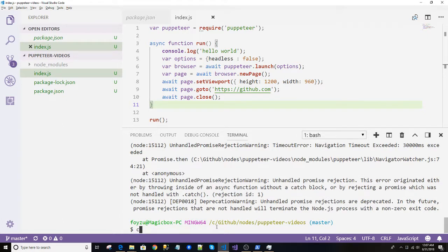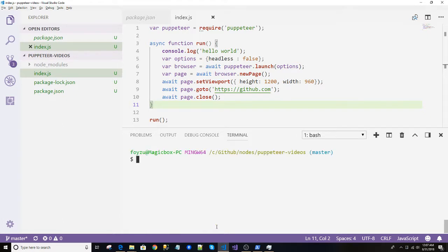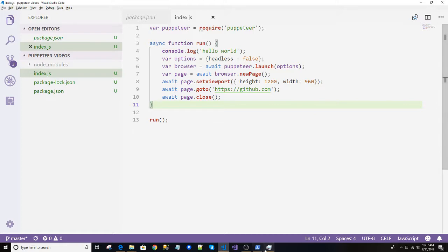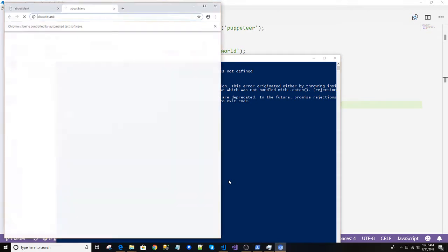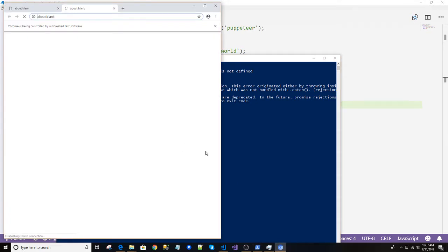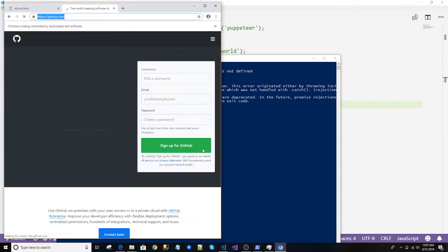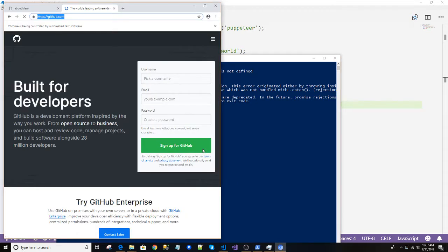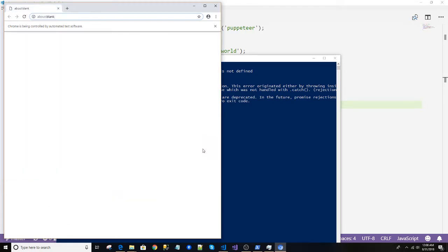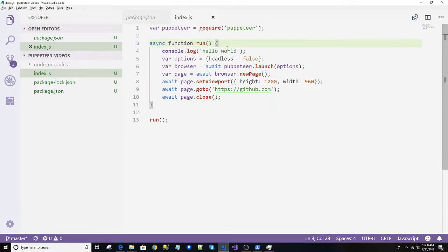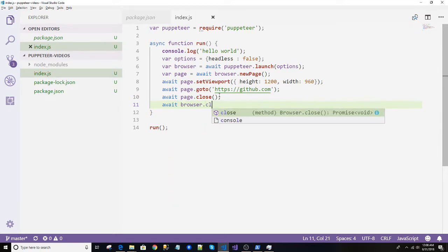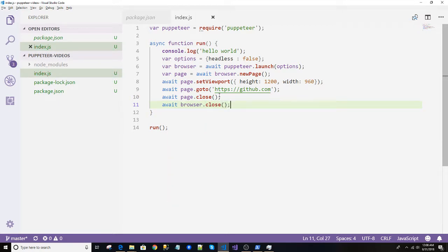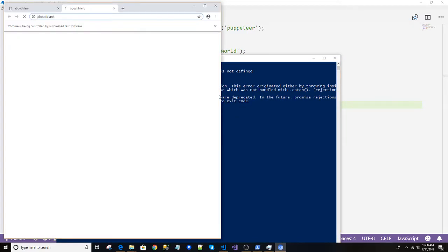Okay, clear. So I'm just closing this and running, opening from here, index.js. Opened, opened and close. So see, I have closed the page, I didn't close the browser. So let's close the browser.